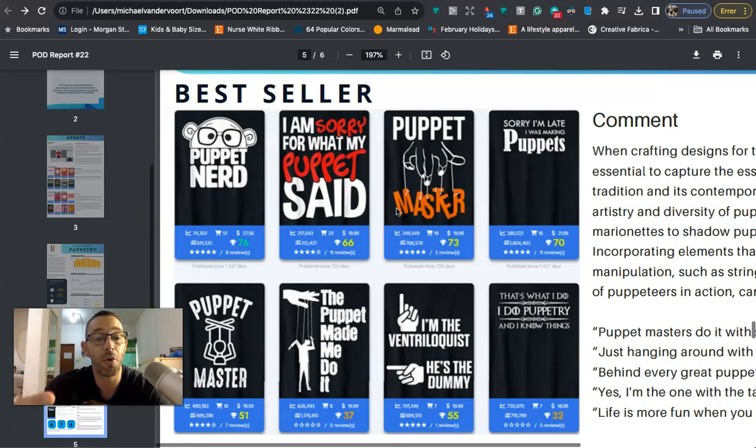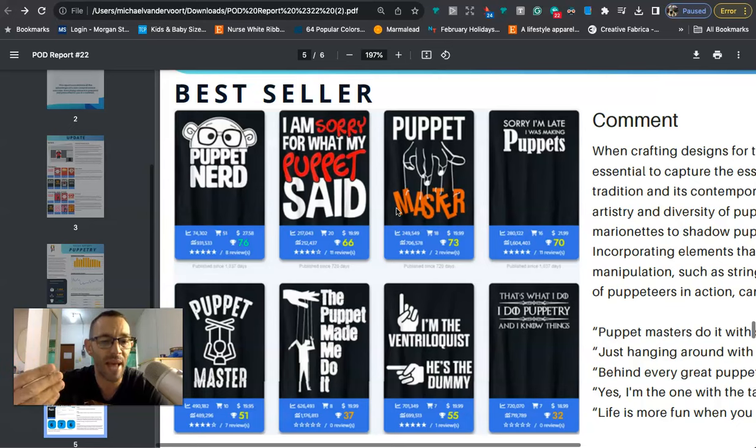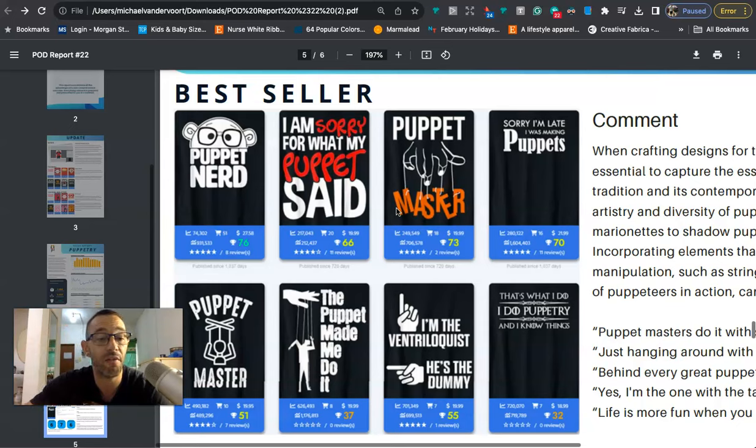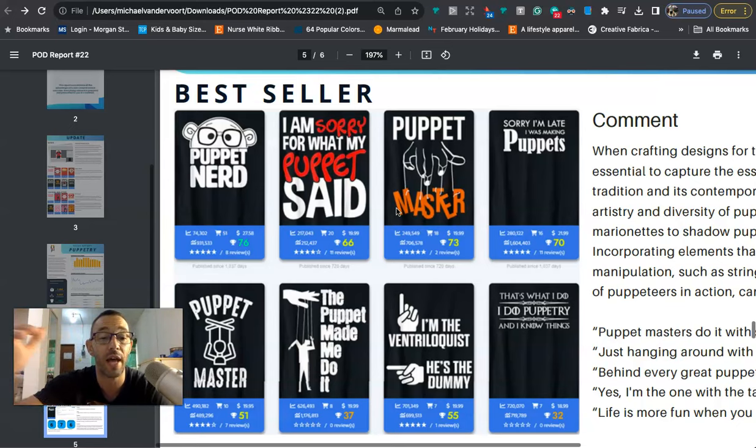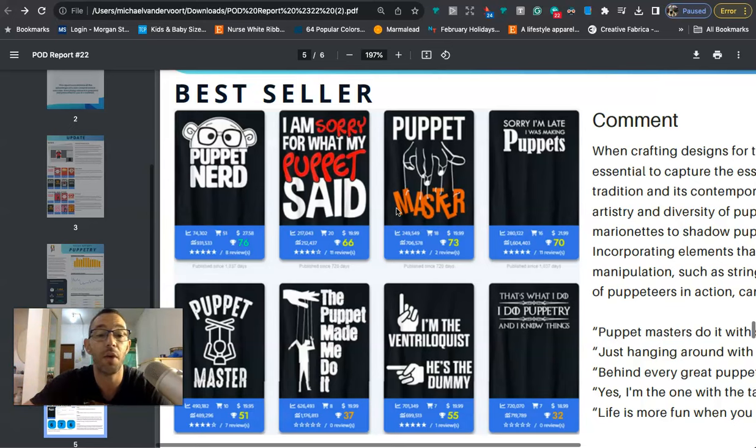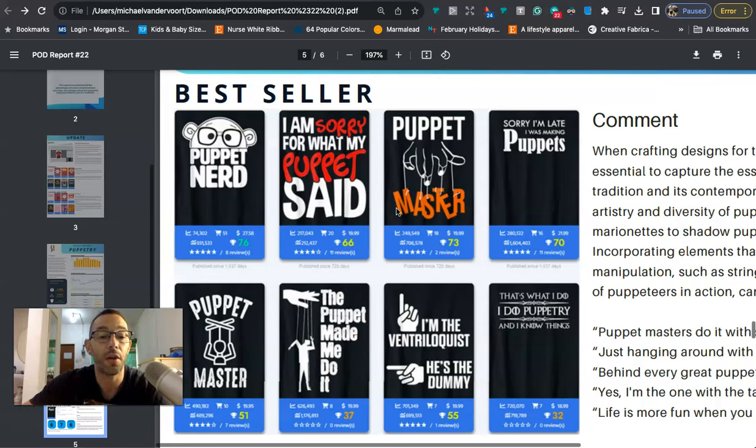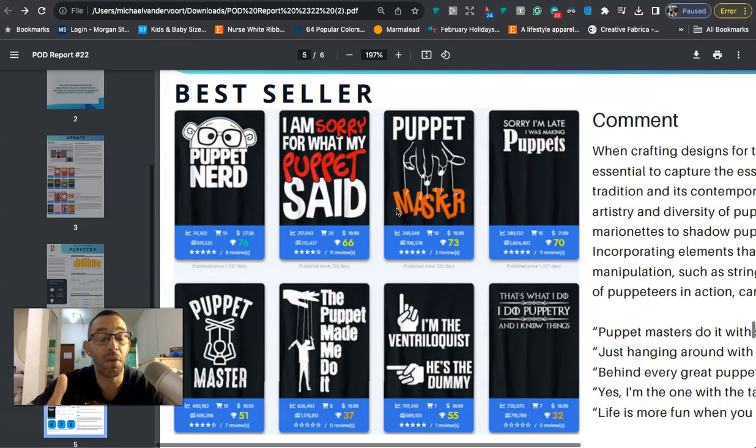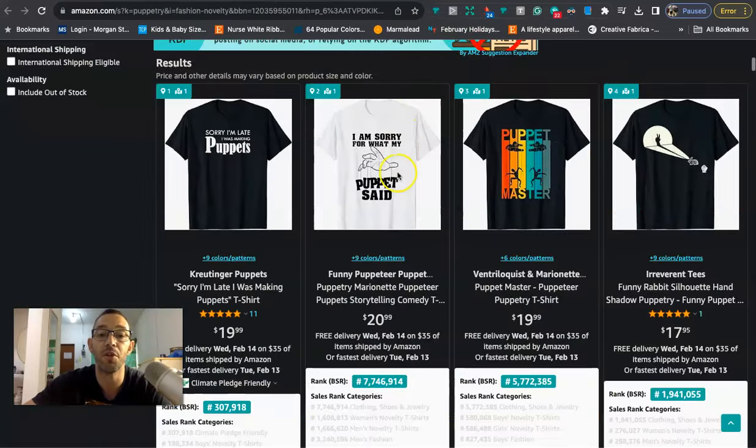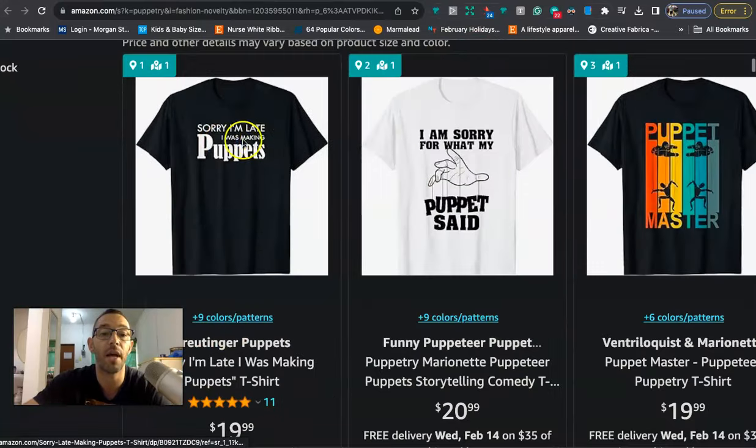So you can do something like eat sleep make puppets repeat, just a girl or just a boy that loves puppets. A lot of people have been asking me about the just a girl phrase if it's trademarked. I haven't found any trademark on it. As long as you're doing like just a girl that loves puppets, using it as a whole phrase, you know should be fine. I don't see any trademarks for that keyword. Another one might be like I like puppets maybe three other people.